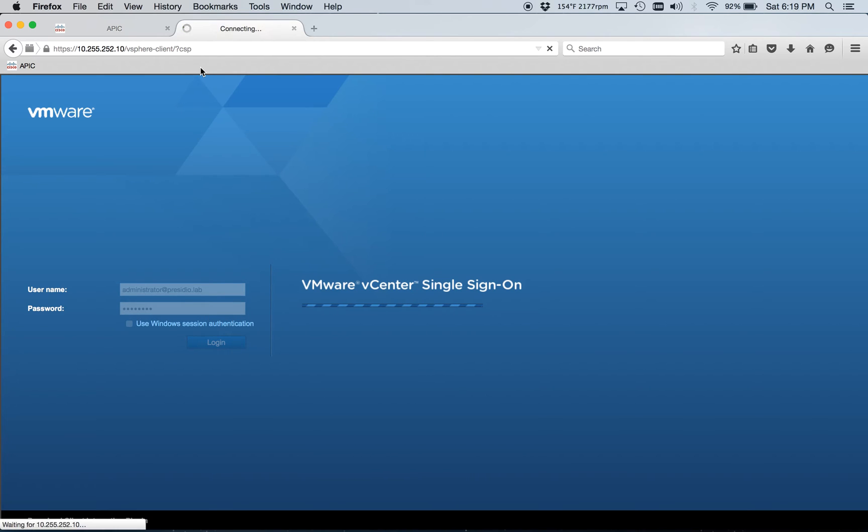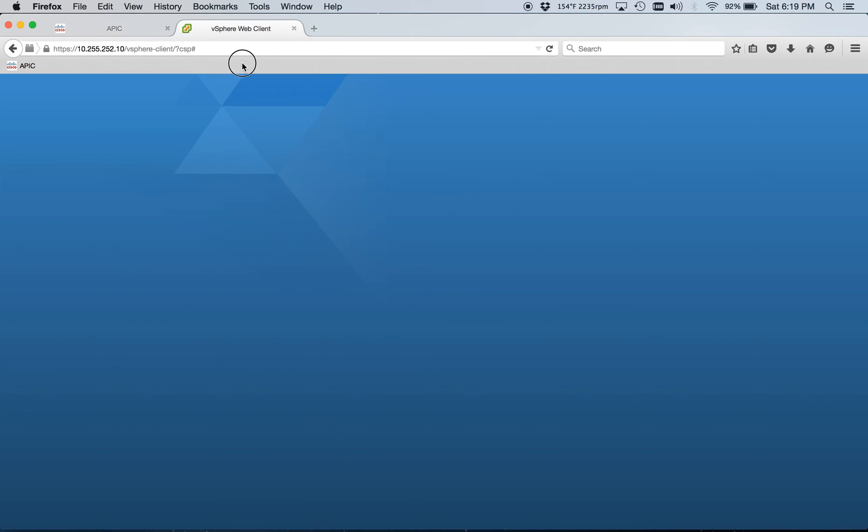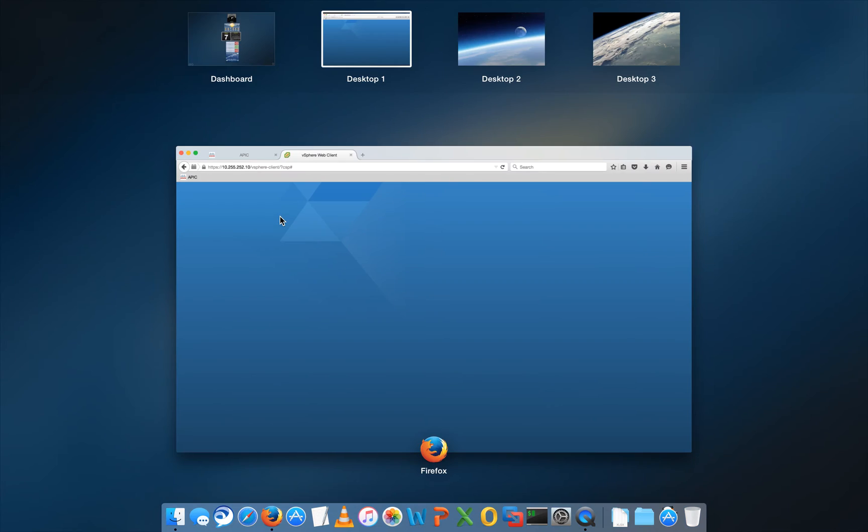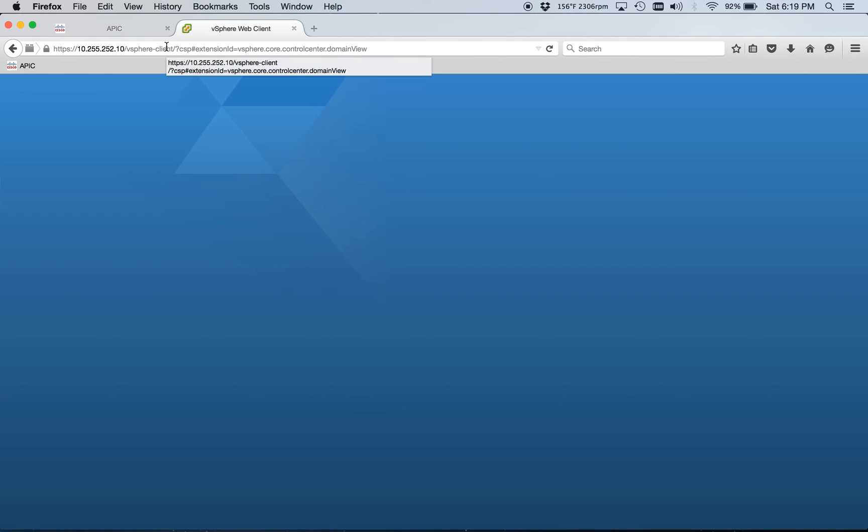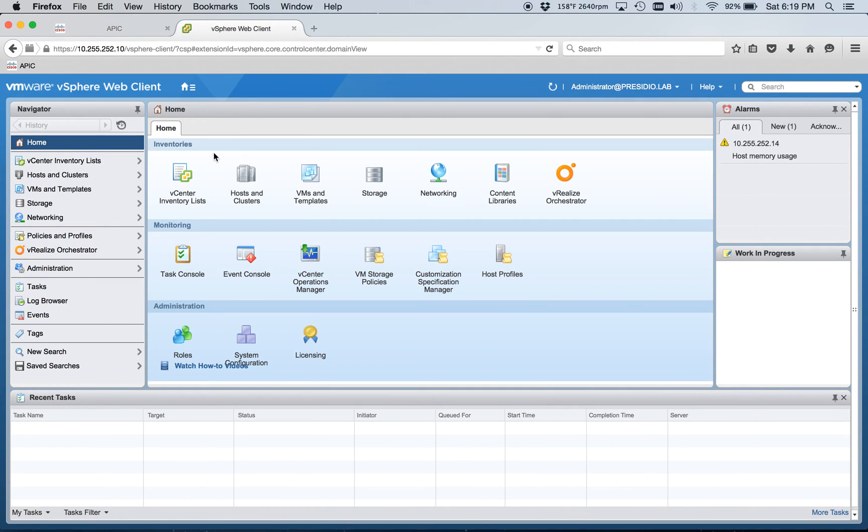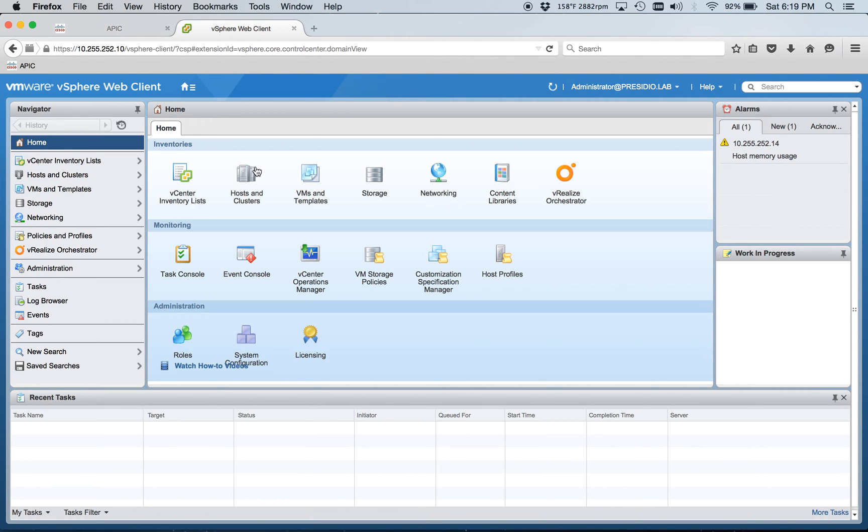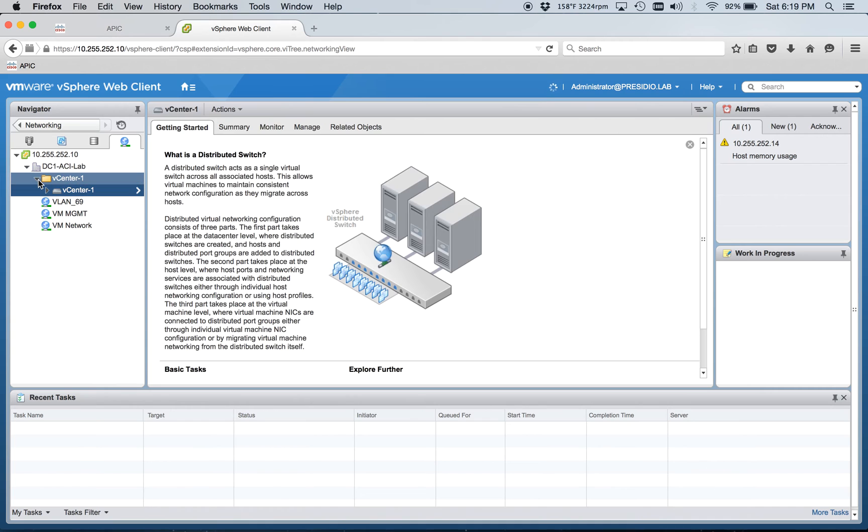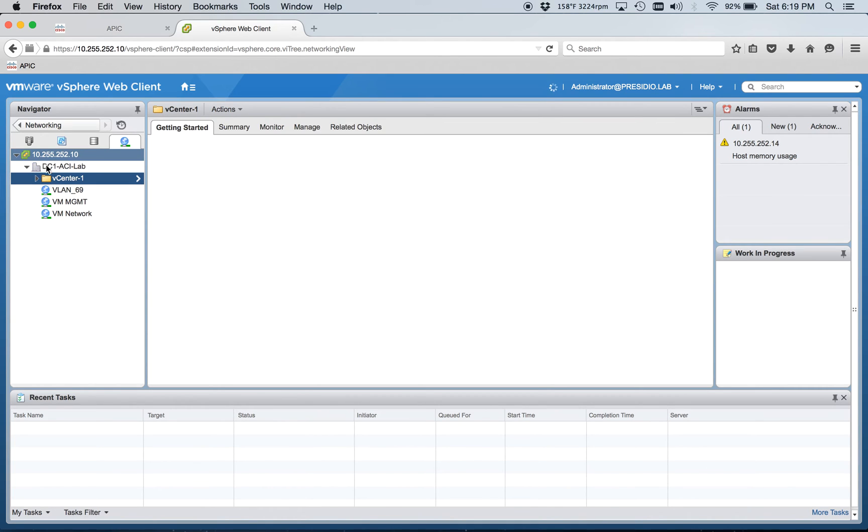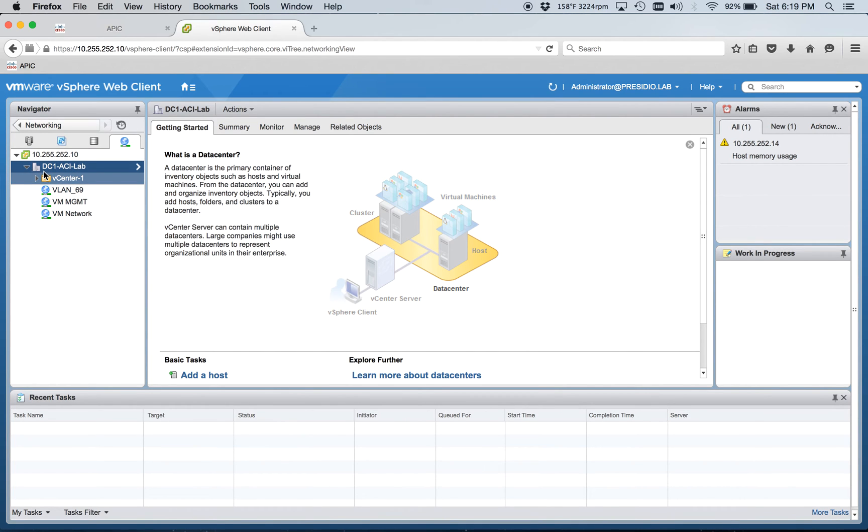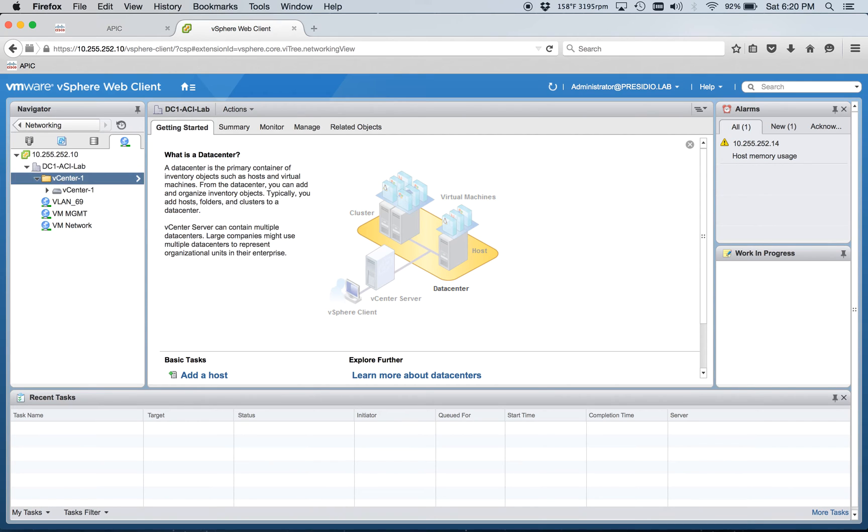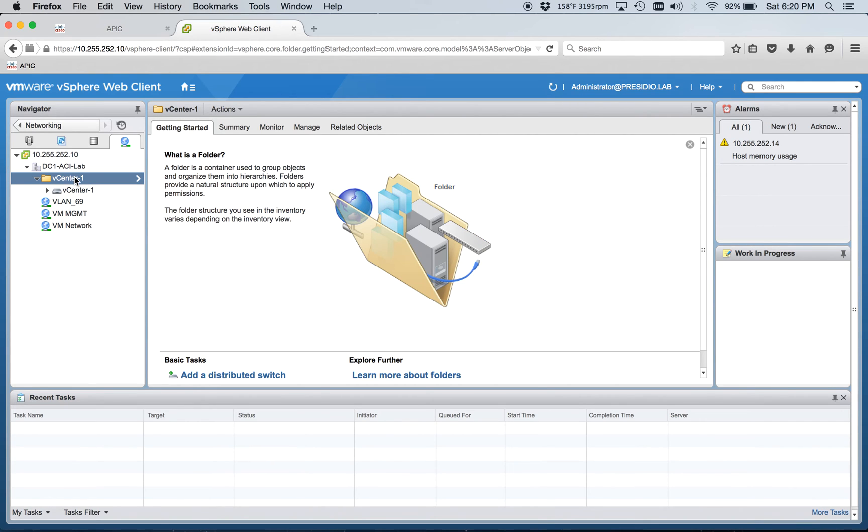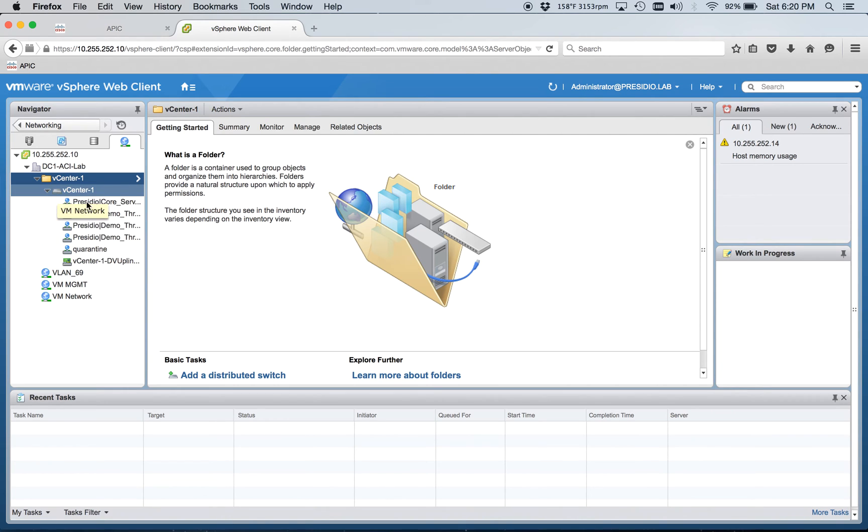So then we'll hop over here into vCenter. If it wants to cooperate, maybe. It's a good break for a drink of beer, I guess. All right. So this is, if you've done 1000B, this is totally exactly the same thing. So we're going to go to networking and here under that same data center, this had to be the same. I just named mine vCenter 1. But this is where it deploys the DVS.